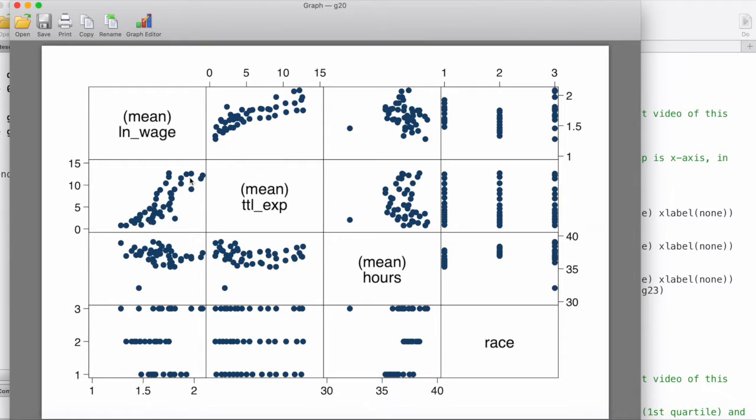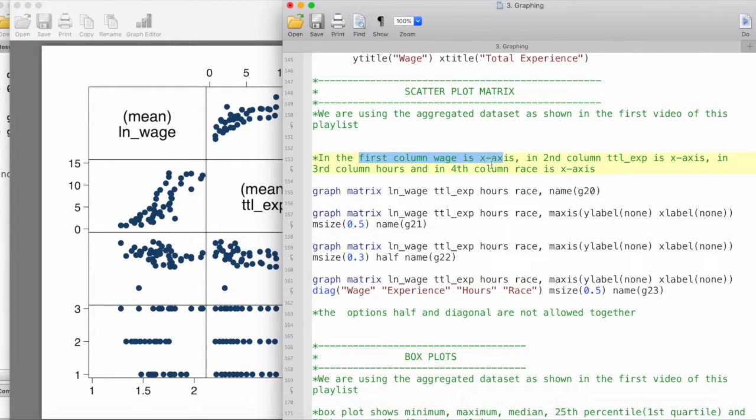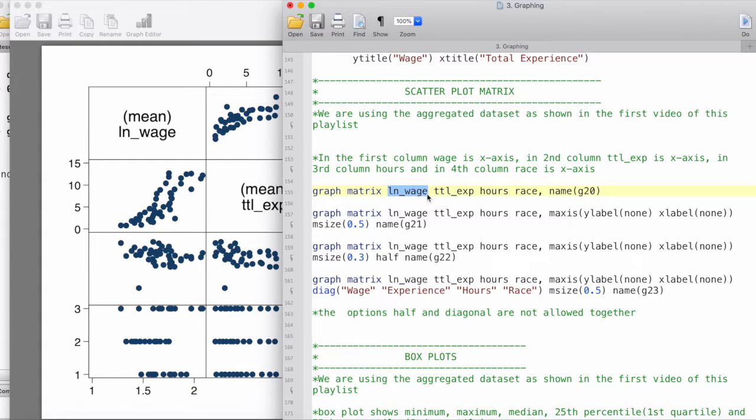How can we interpret this kind of plot? We need to remember that in the first column, the x-axis is wage. So the first variable that we have given this command is wage, so the first column's x-axis will be wage.